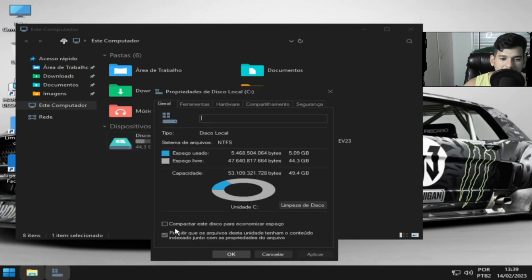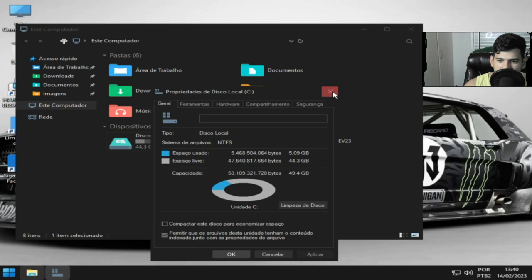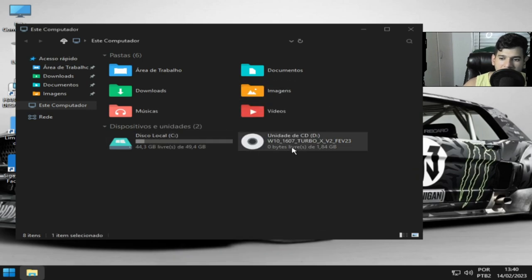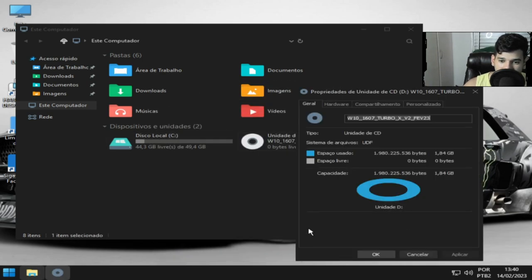Tá aqui, ó. Tem no tamanho usado em disco 5GB apenas 0,09. E tamanho da ISO 1,84GB.